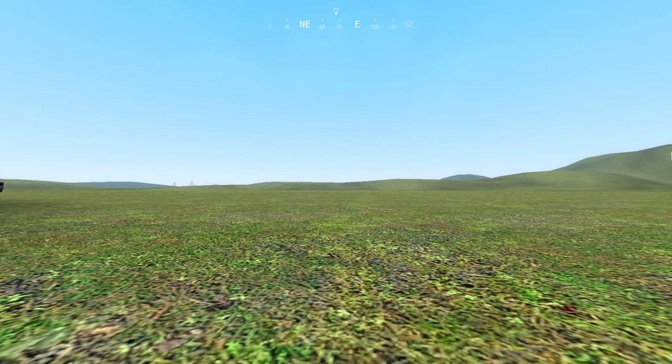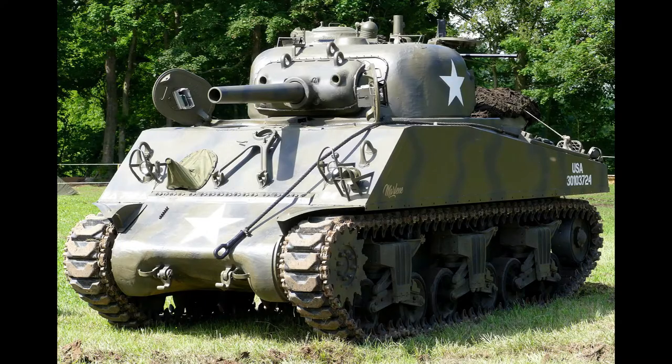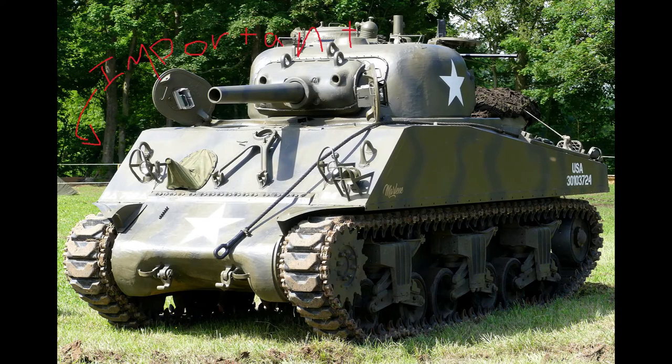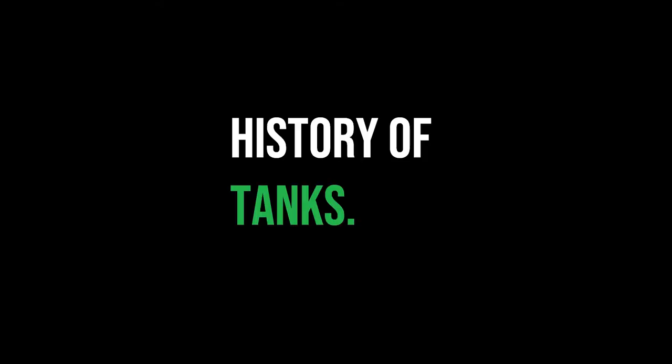Tanks are obviously an important thing on the battlefield, but how did they become important? In this video, we'll be going through the history of tanks.